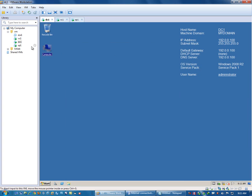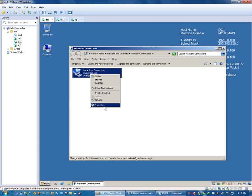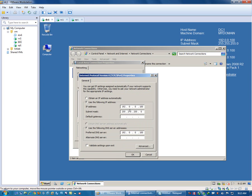This is my virtual machine which accesses a domain controller. The host name is DC1 and the domain is mydomain.com, and the IP address is 192.0.0.100. The default gateway is also the same and the DNS server is also the same. If we check the network connection of this machine, we see the settings: 192.0.0.100, subnet mask 255.255.255.0, default gateway 192.0.0.100, and DNS server 192.0.0.100.